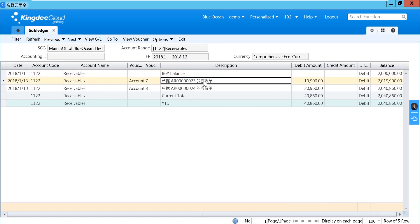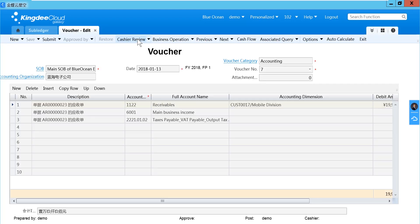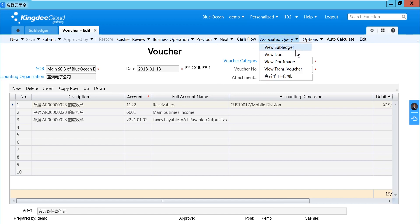If you want to see the details of a specific entry, you can select the row and click the real voucher. You can go to the voucher directly. If you want to see more, you can go to the real document.